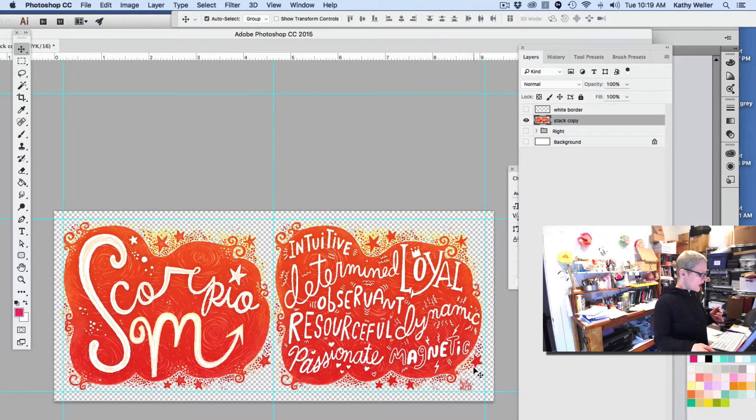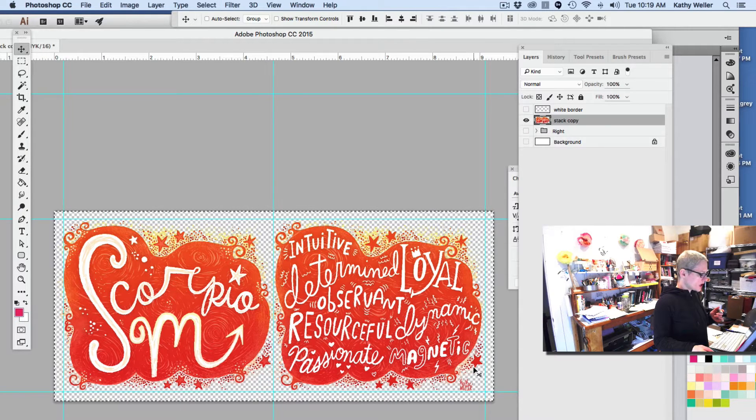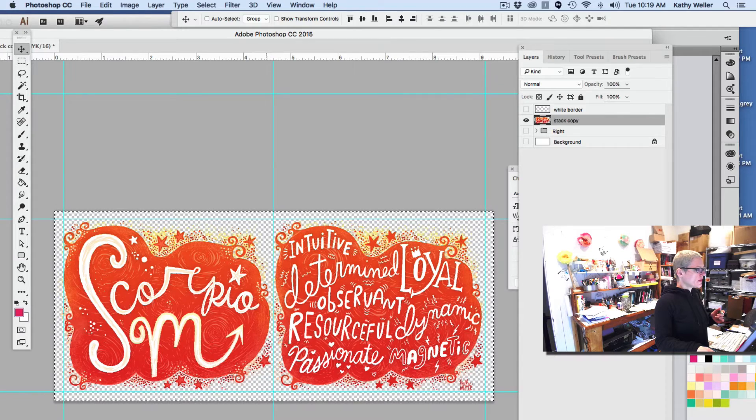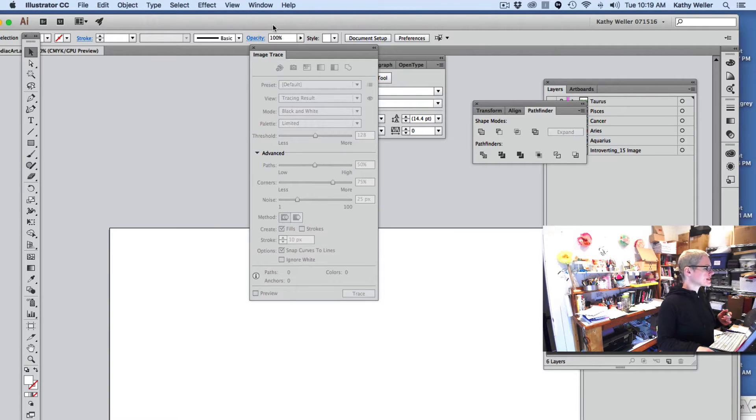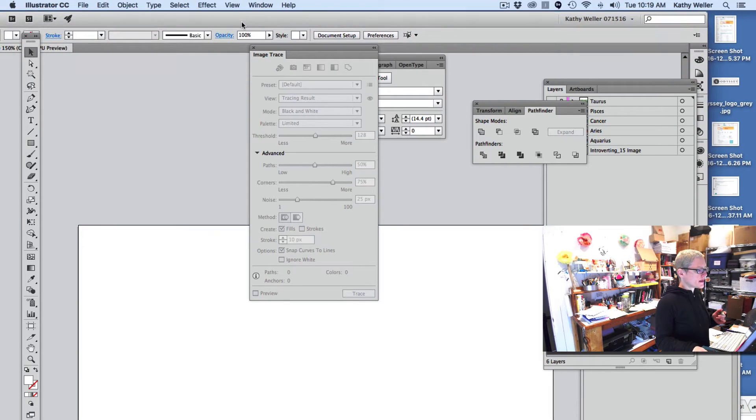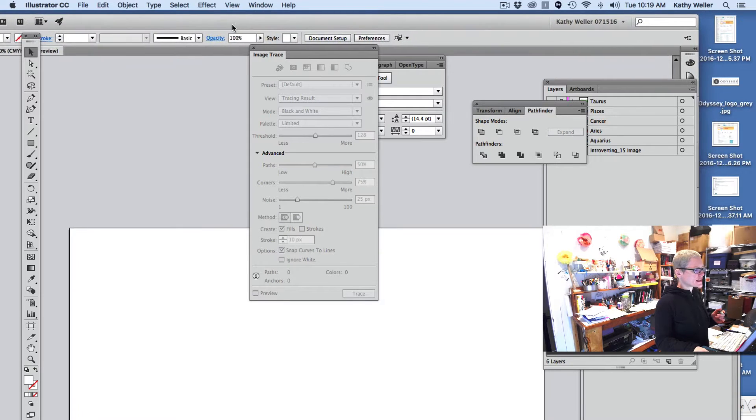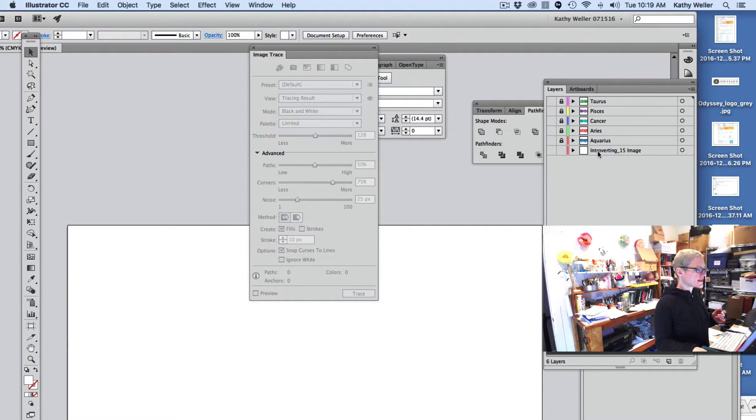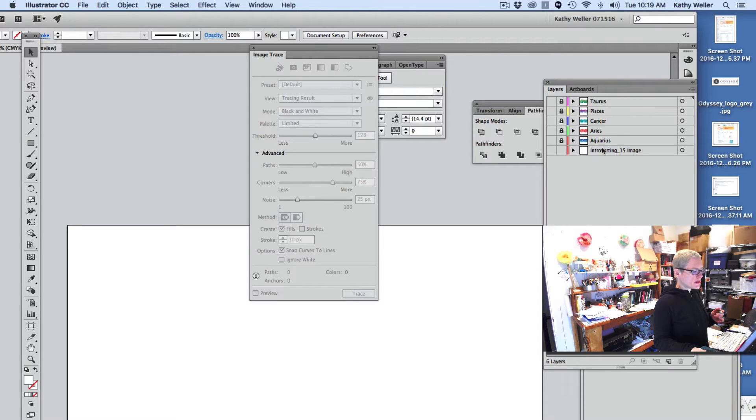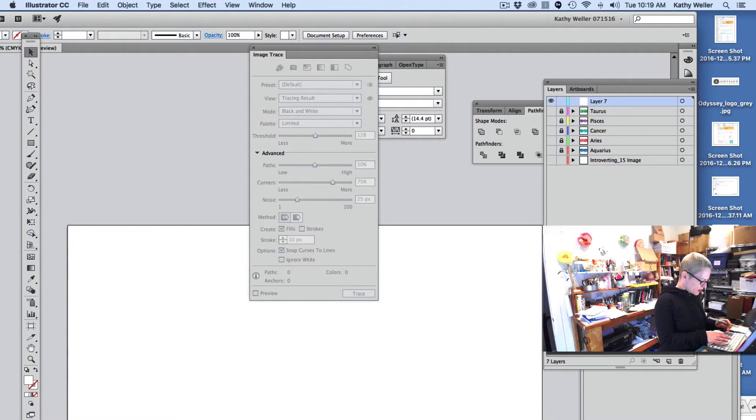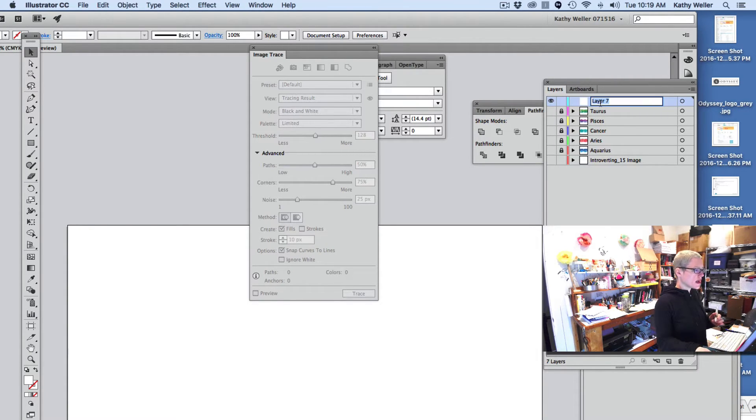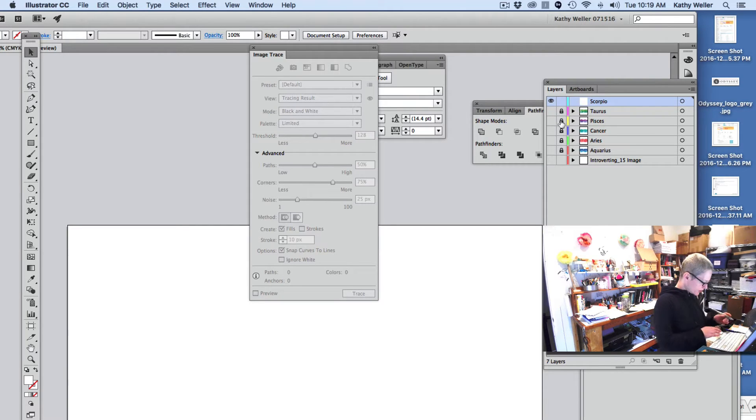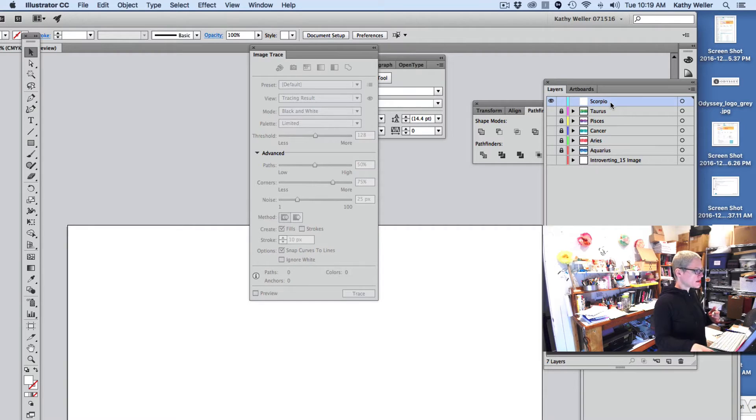And now I'm going to open up my Illustrator where I have a file open that is already the size that I want it to be. So as you can see, I've done several of these vectorized artworks already. And now I'm going to do another one. So I need to hit this little button down here, create new layer. I'm going to name it so I don't get confused. I'm going to name it for the artwork, and I'm going to make sure all my other layers are locked. So I'm on my Scorpio layer, and now I'm going to Command Shift V to paste it in.